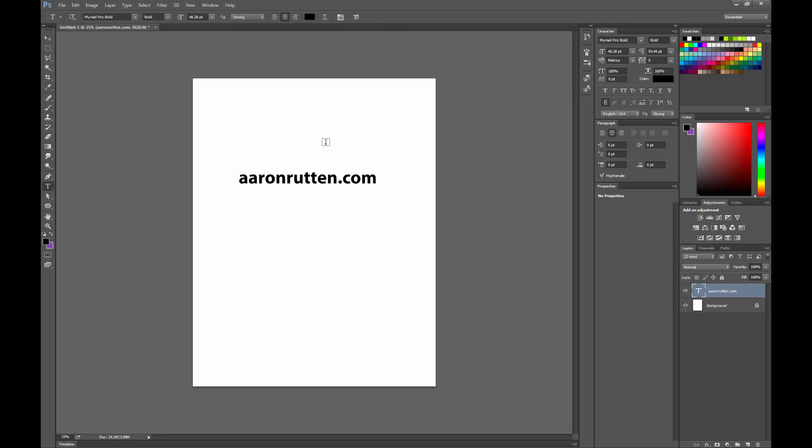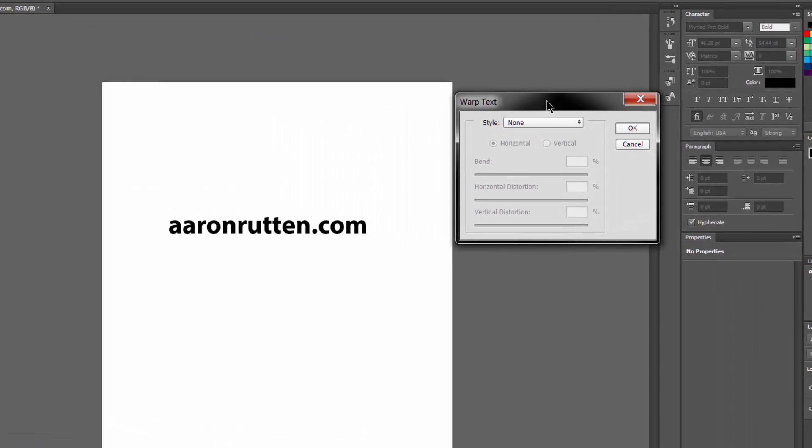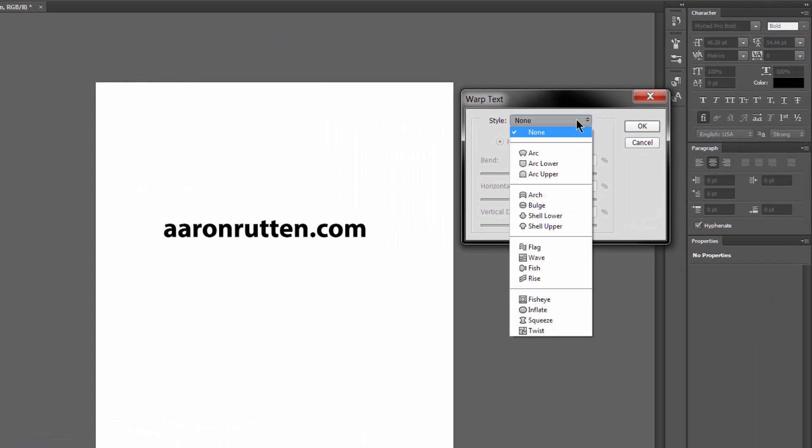If you want to warp the text, select the text layer that you want to warp and click on this little arc with the T above it. That brings up the warp text dialog.